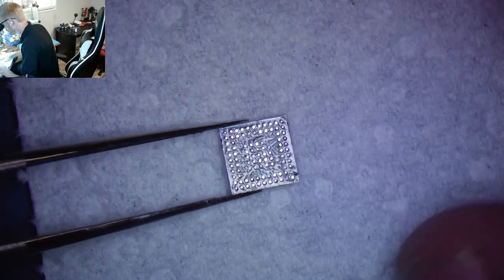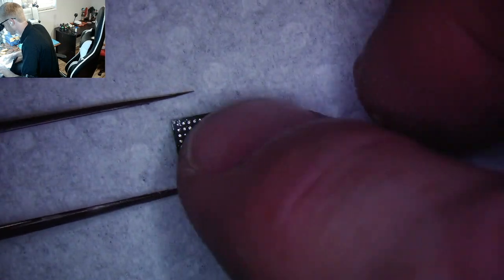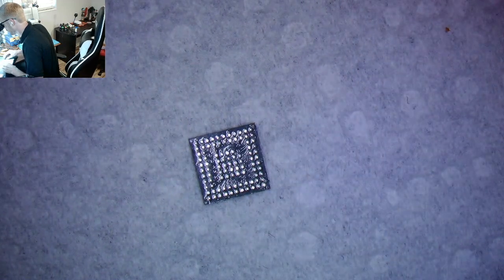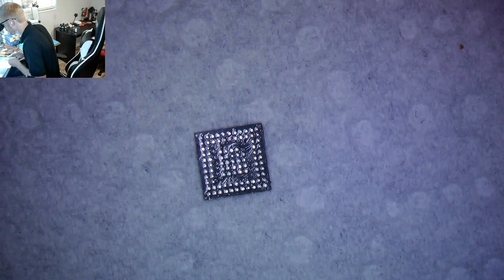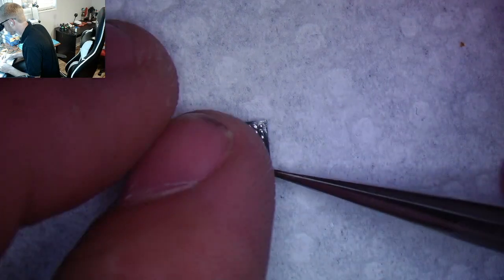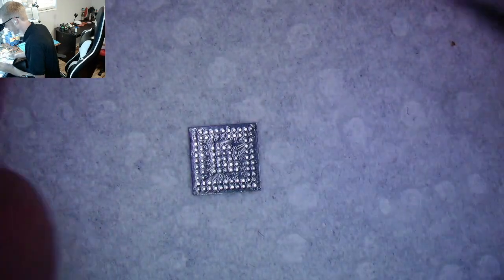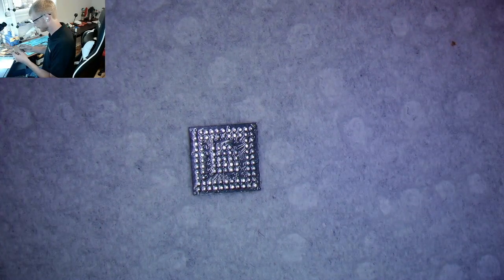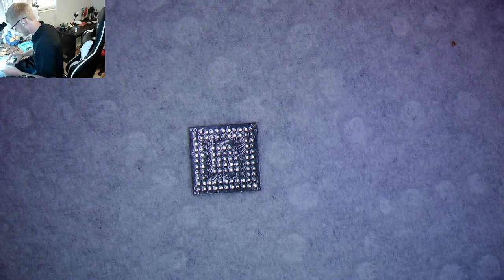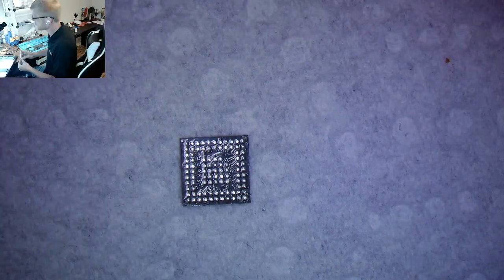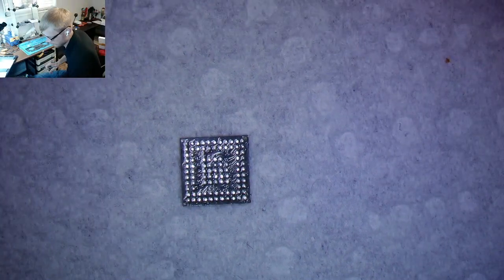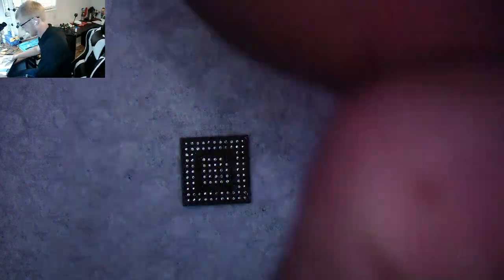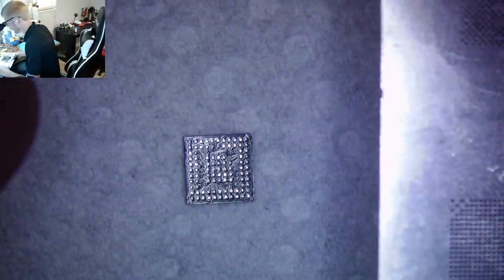All right, so now the chip is ready. And we're going to go ahead and take our stencil. Let me get rid of these old wicks here, toss those. Okay, we're going to put our stencil on here.